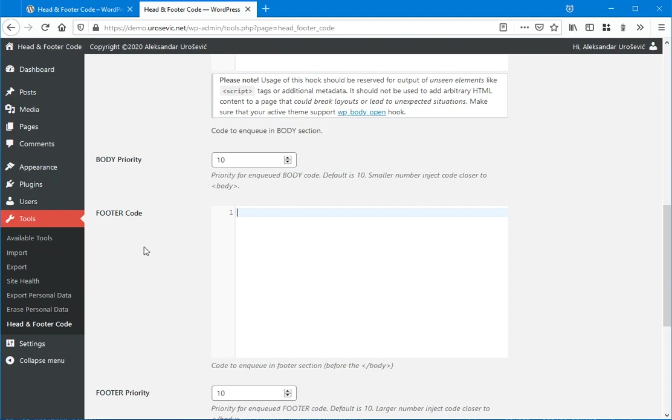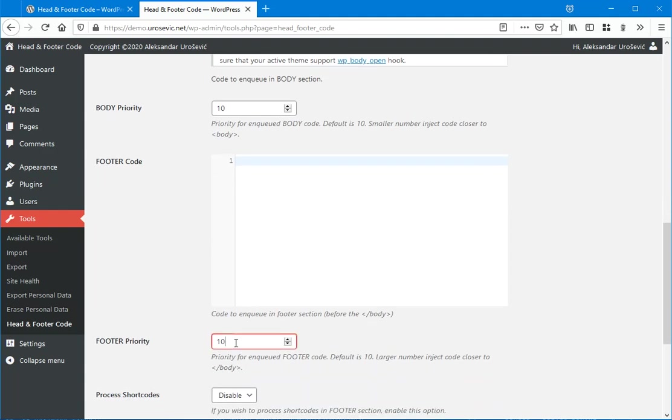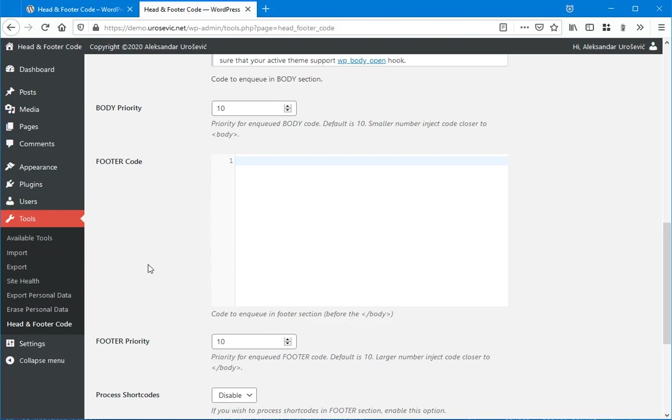Same or similar is for footer code. If you set this to a larger number like 999, then this code will be printed closer to the closing body tag, after the other scripts.